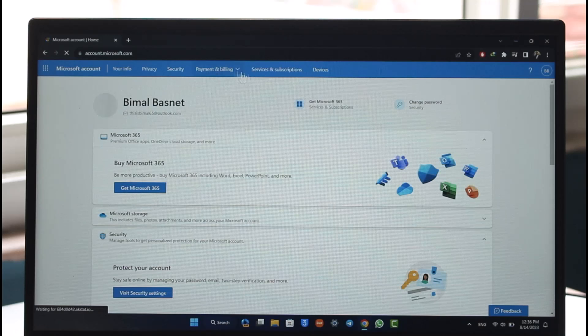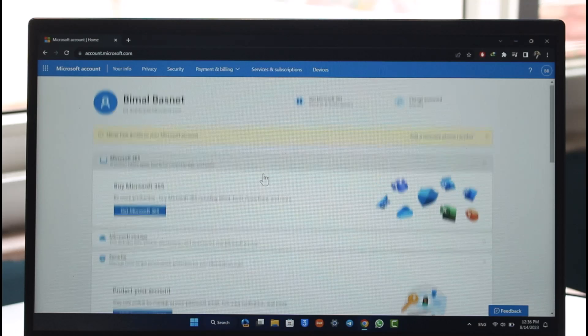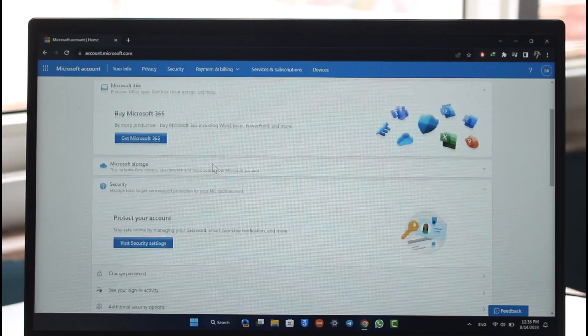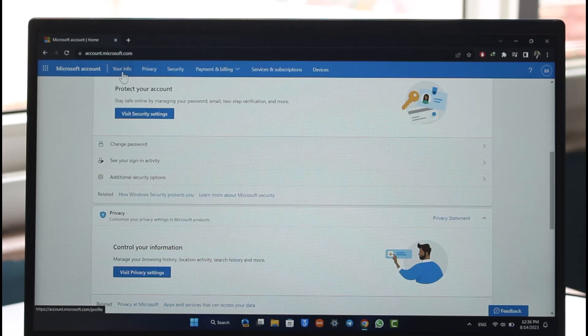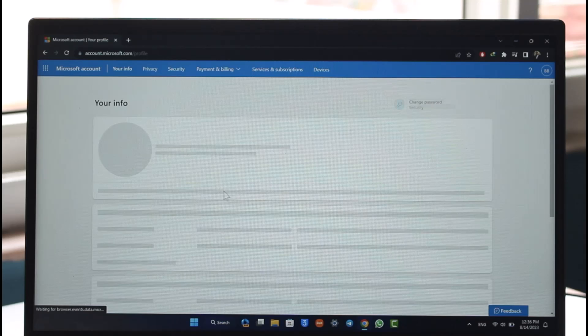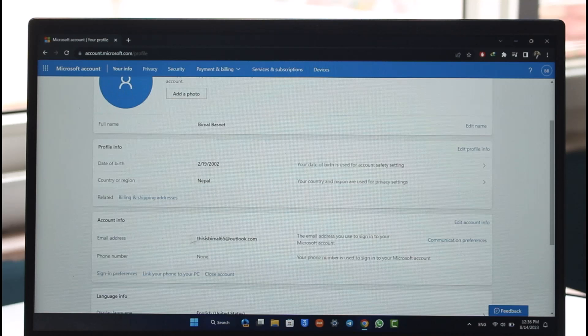you want to make sure that you sign in as always. If you scroll down over here, you'll be able to find this option called Your Info. Make sure to go to the Your Info tab, and under it you'll be able to find these options to change your email address. Right over here you can see account info and email address.